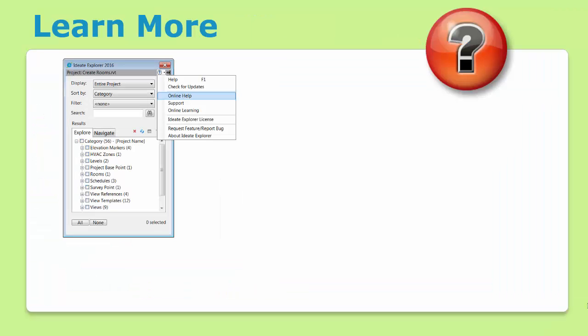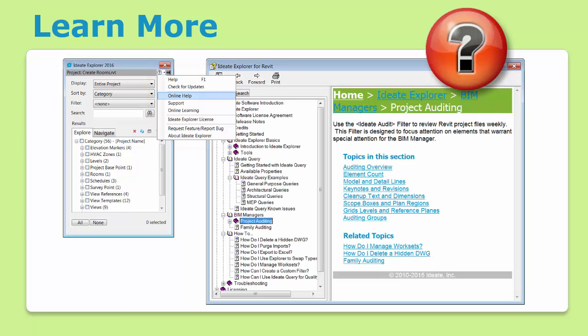To learn more about Ideate Explorer, download the trial and give it a spin. From the Help menu, you'll also find access to our support and free online classes. Our Help file covers a variety of how-to topics relevant to all Revit users as well as project and family auditing specific information for BIM managers.